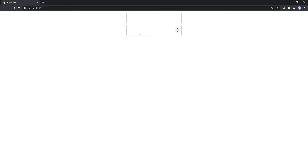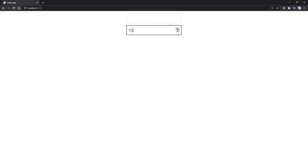Now if we look at our second input, which is our number input, we can see that I can't type any text into it. I can type numbers, and we also have these two arrows on the right that let us increase the number by one or decrease it.